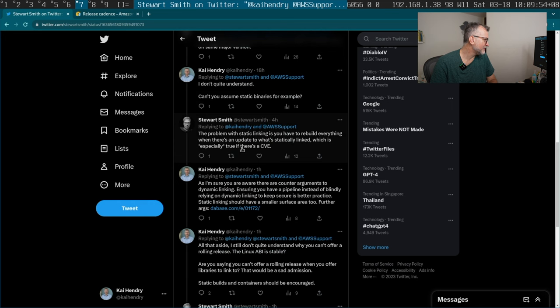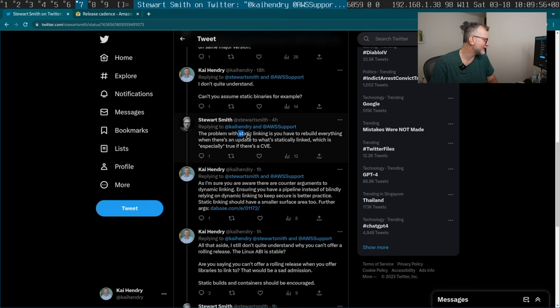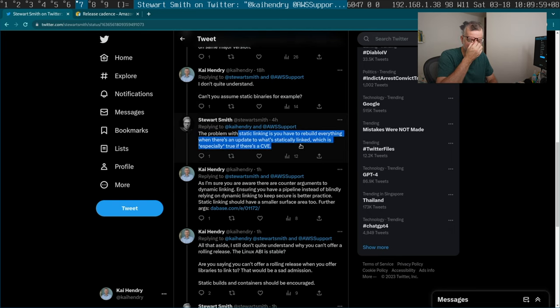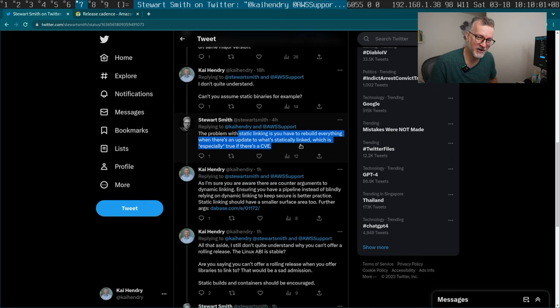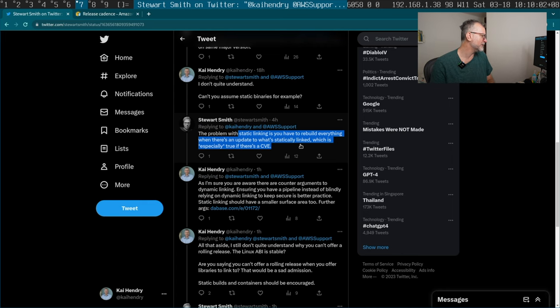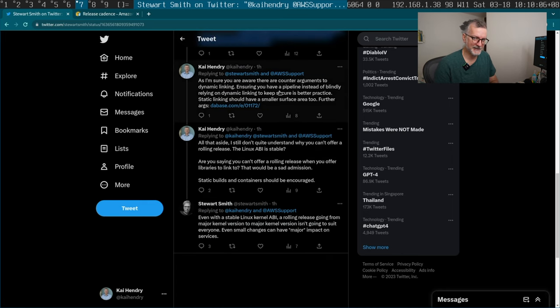So then we go into the normal thing about with static building you have to rebuild everything, which is especially true with CVE. And I have this argument a lot with people. There are lots of counter arguments to dynamic linking. I probably made them in my video somewhere. Like for example, I do believe static linking should have a smaller surface area because you're only linking the stuff that you need from your dependencies or shared libraries.